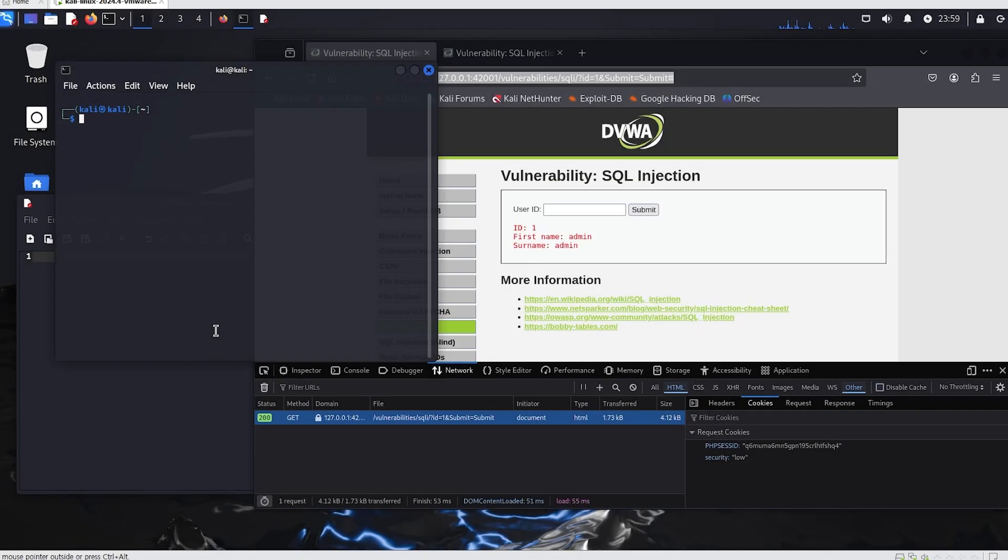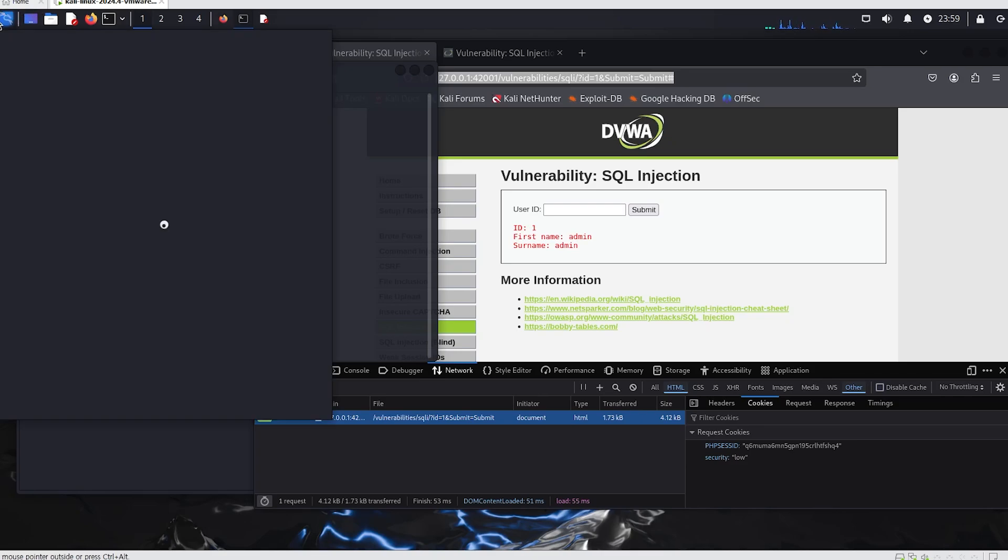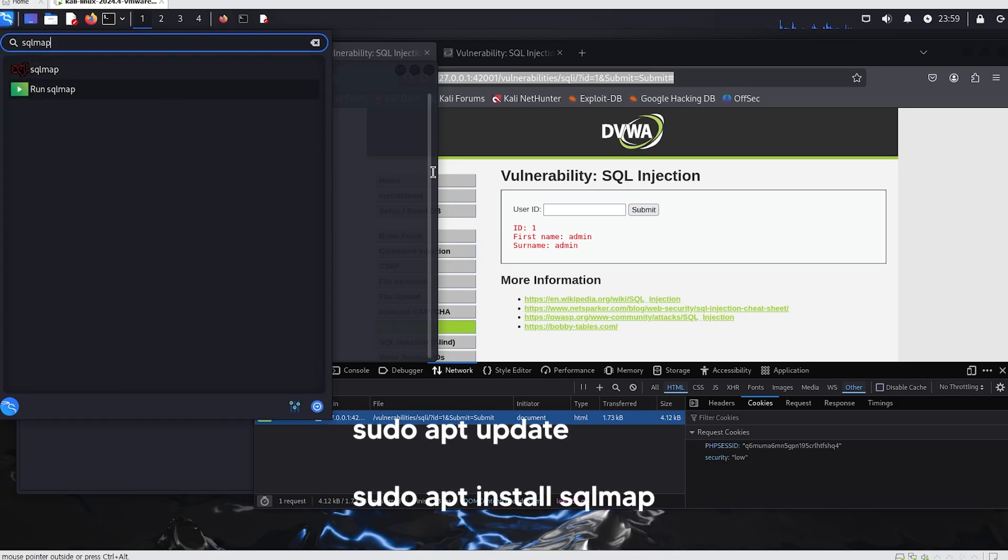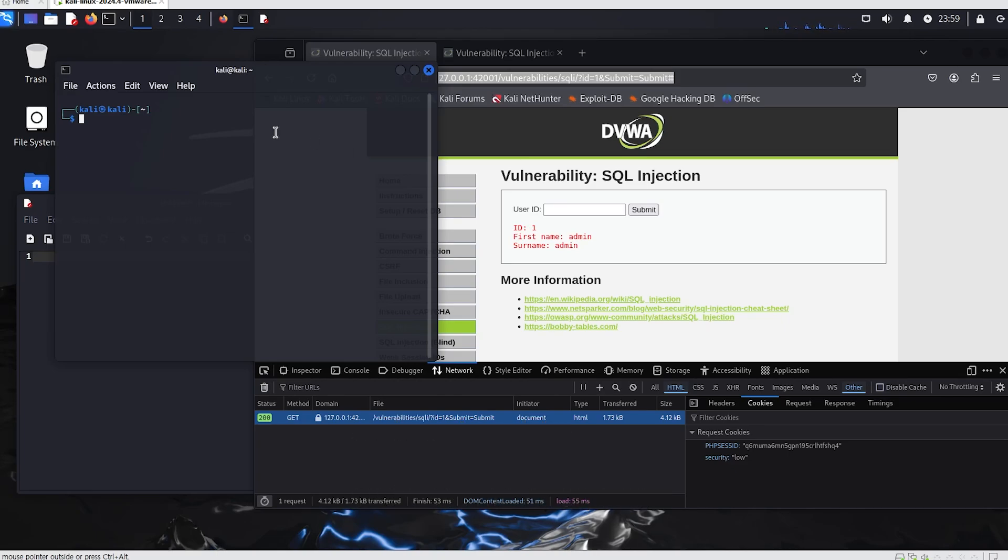This time, the tool we'll use for website hacking is SQLMap. If SQLMap is not installed by default, please follow the instructions shown in the subtitles to install it. I will now run SQLMap.